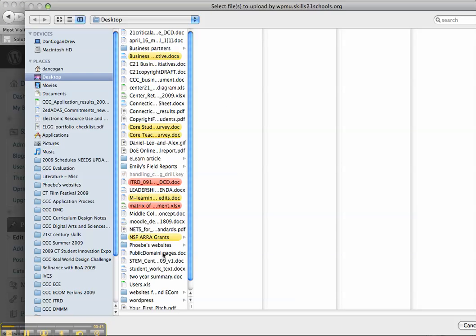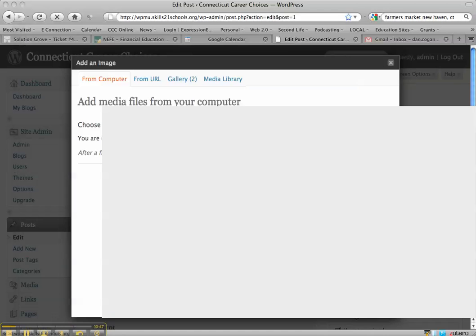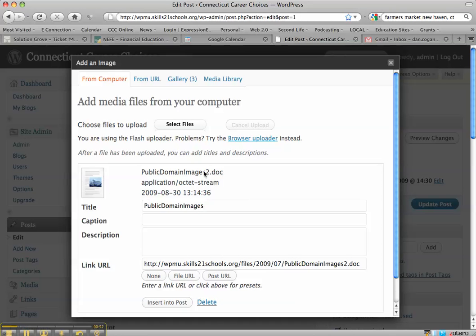I'm going to choose a file called public domain images and this is a word file. I'll select it. Now it's going to upload public domain images dot doc. There it is. It's actually being renamed number two because I've uploaded this file three times before.